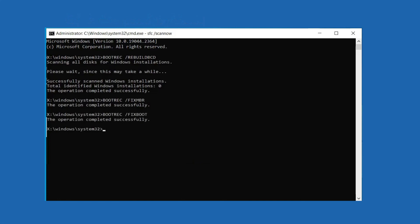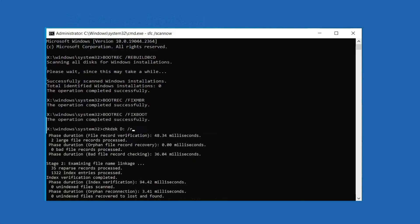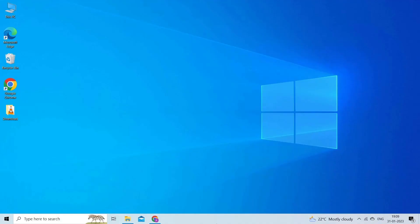Just enter chkdsk /r X (X refers to the drive letter of a specific partition for which you want to check file system) and press Enter. Run chkdsk command for every partition, then restart your computer to check if the issue is removed.